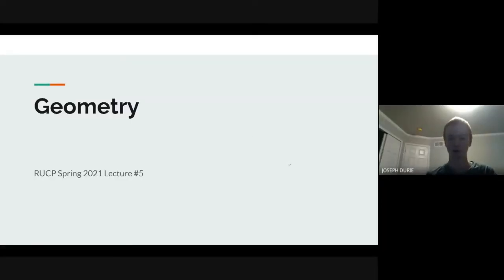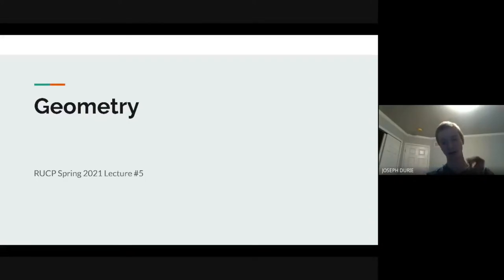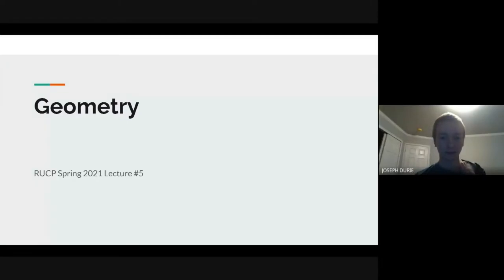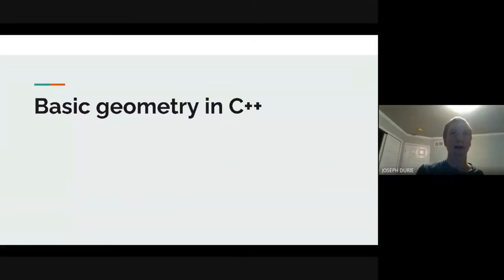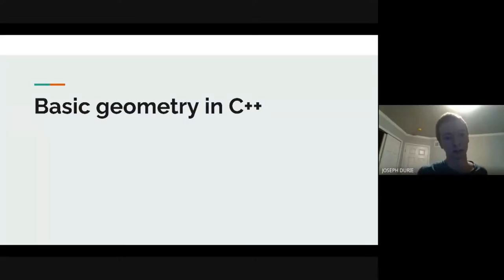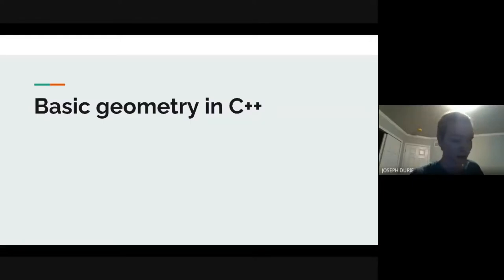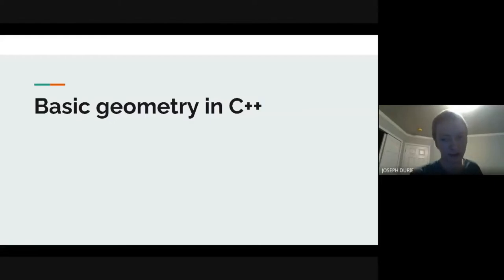Welcome back to the lecture series. This week we're talking about geometry, specifically the kind that comes up a lot at ICPC. We're using C++ because it has a lot of nice built-in functionality for this. Other languages like Java would require you to write more of your own code.